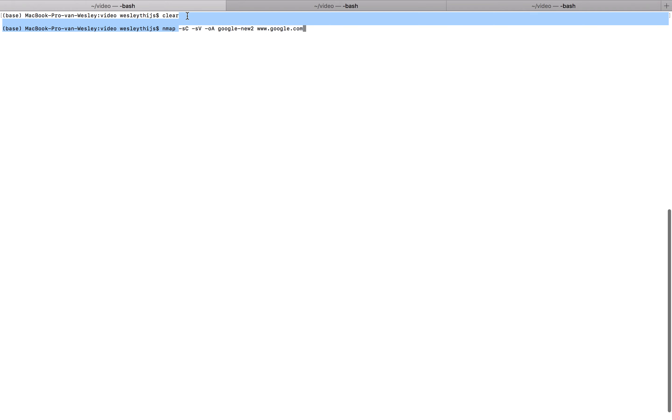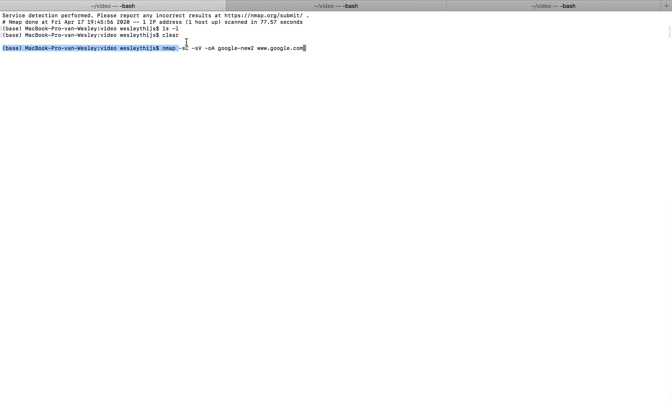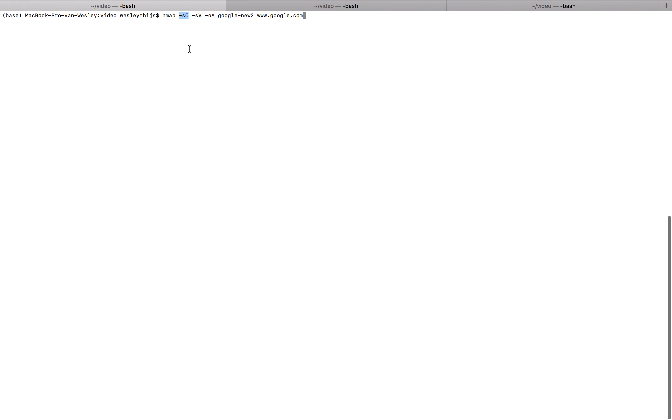So the parameters real quick. SC, this parameter, will do a script scan. I'm going to explain what Nmap does real quick first. Nmap is going to go over the 1000, I think. Don't pin me down on this, but I think it's the top 1000 ports on the IP address that you gave.